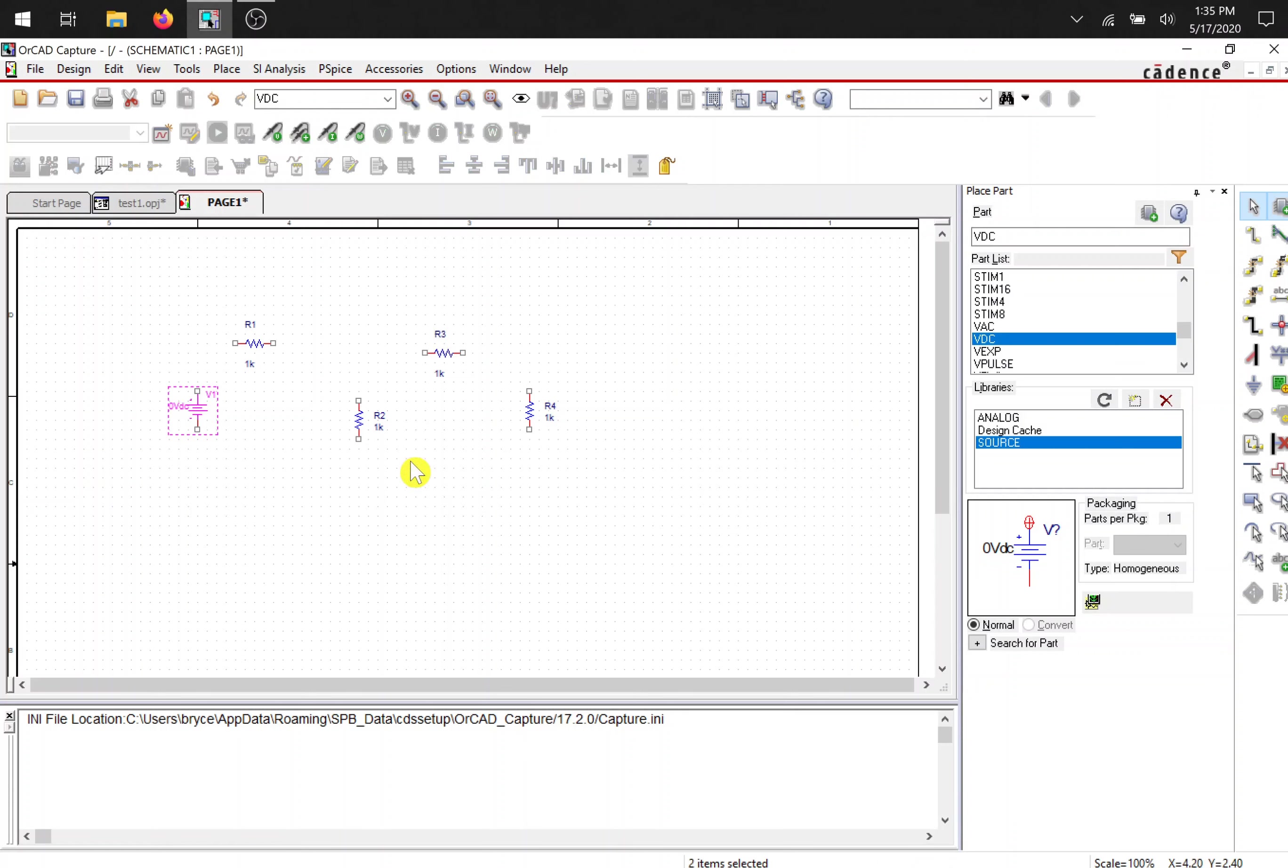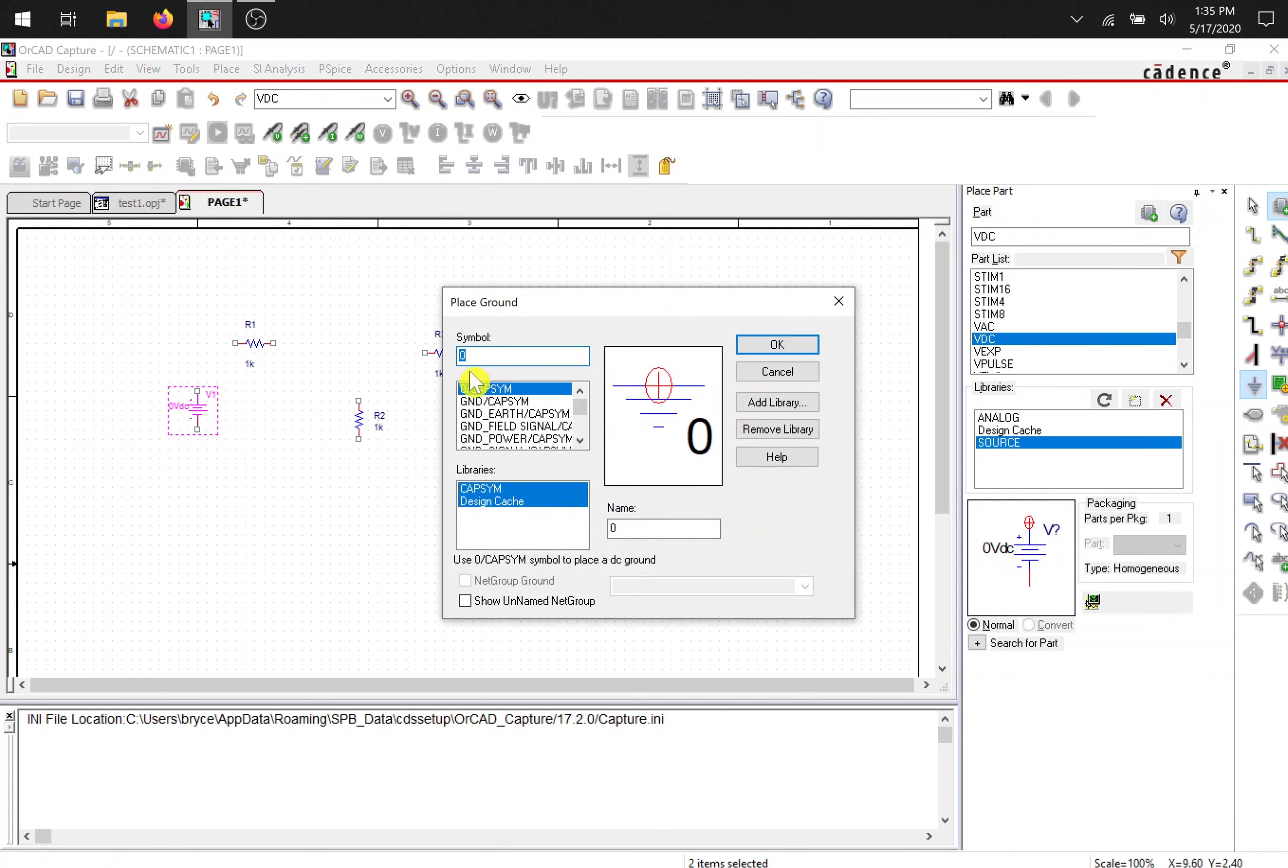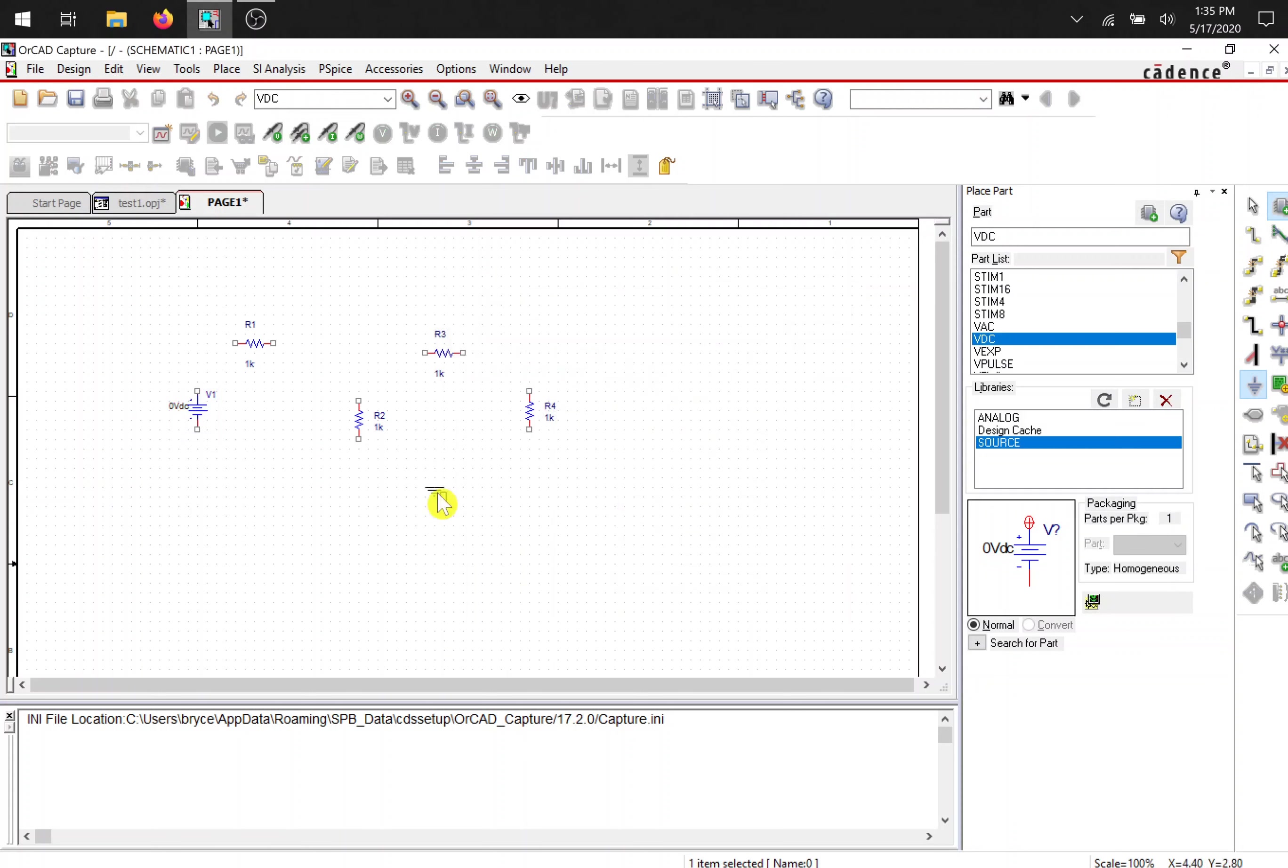Next, I need a ground. You can press G or go to this icon over here. For what we do at UTA for undergrads, the zero one will work just fine. Press OK and place it and escape.